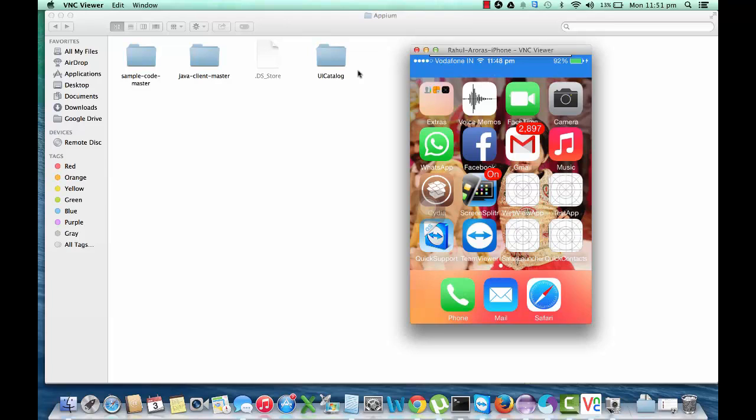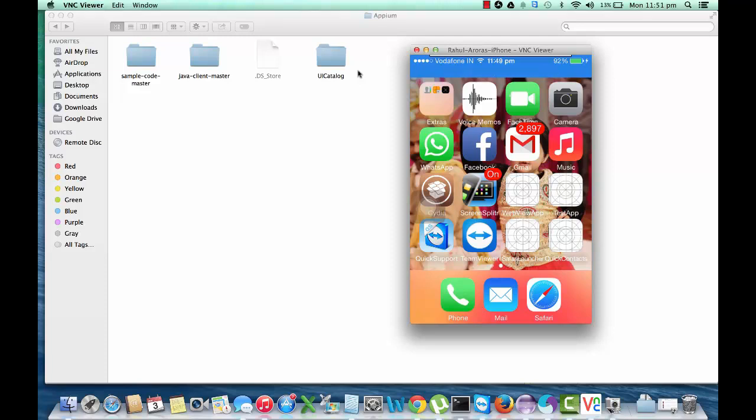All right, so let's see how we can deploy an actual app, the Xcode project app, your iOS app on iPad or iPhone, a real iOS device.